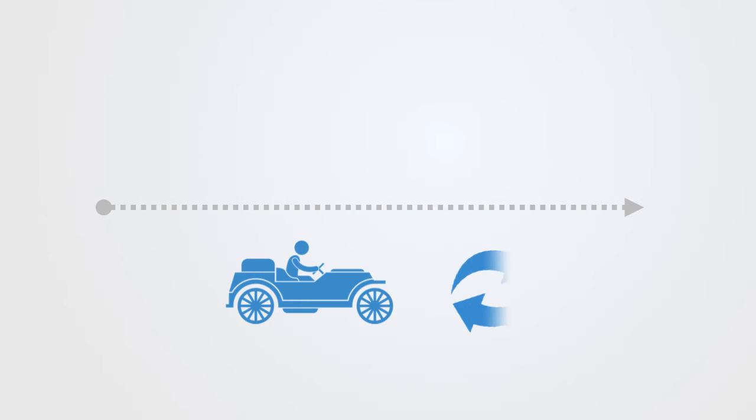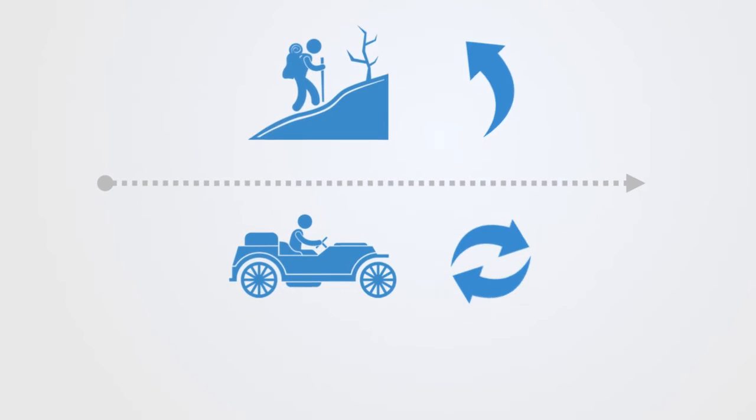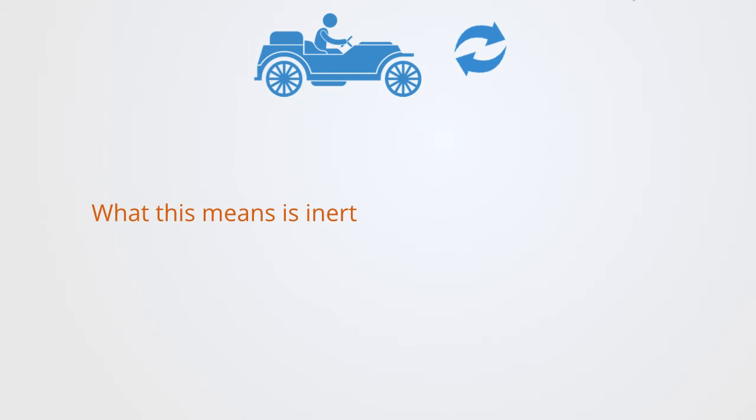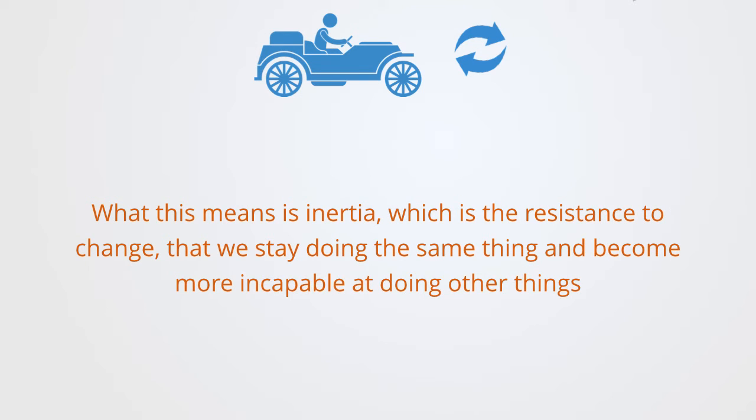Positive feedback makes it easier to do more of the same, while negative externalities reduce the development of other options. What this means is inertia, which is the resistance to change. That we stay doing the same thing and become more incapable of doing other things.